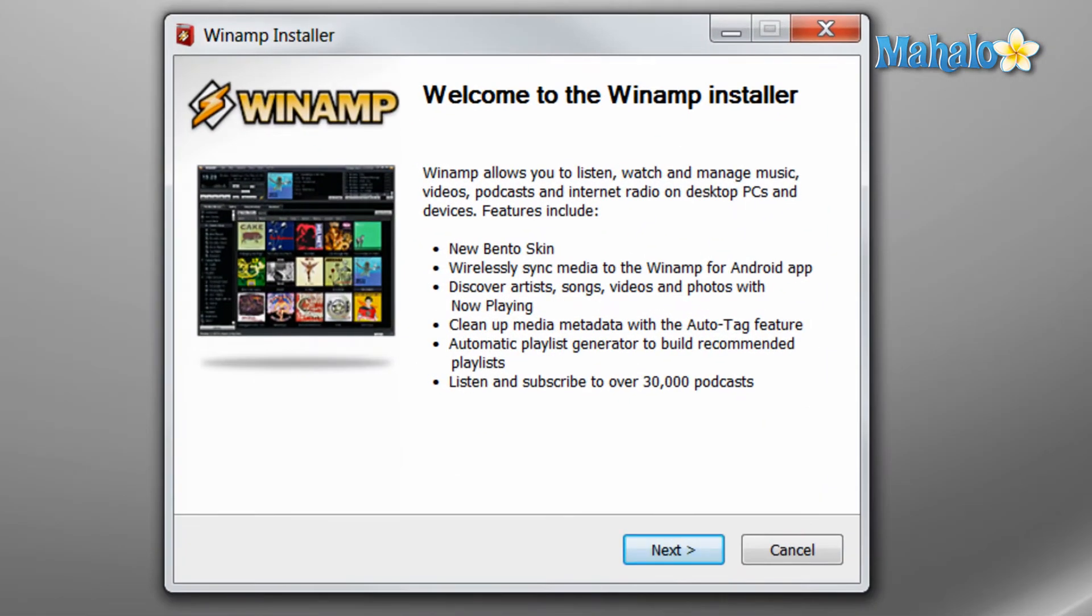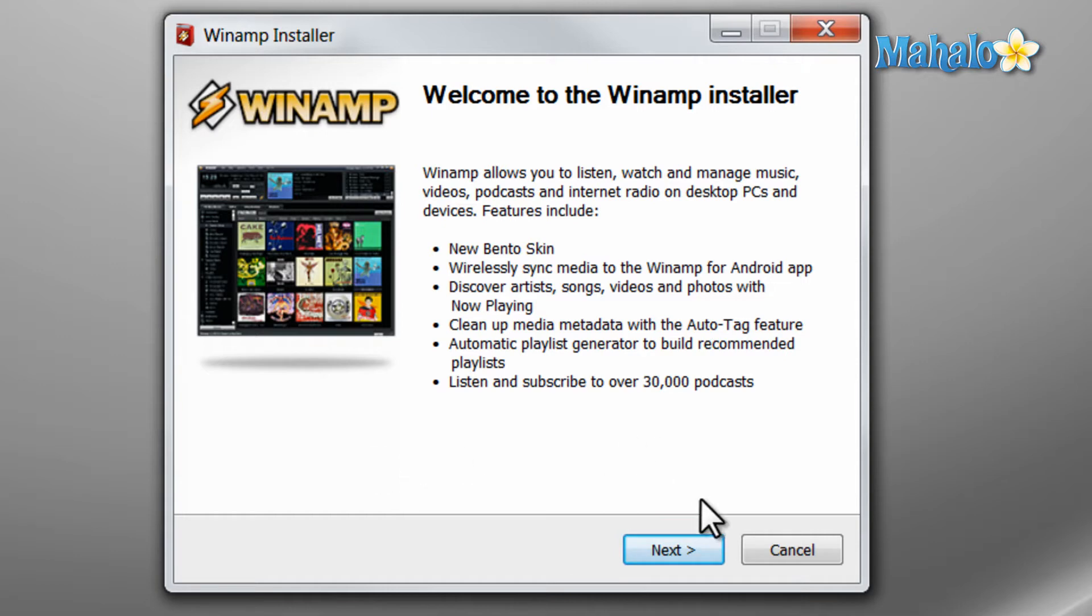Then, depending on the program you're installing, you'll have a few menus to go through. Make sure you read everything on the screen and know what's going on. This is primarily just an introduction window and we'll hit next.